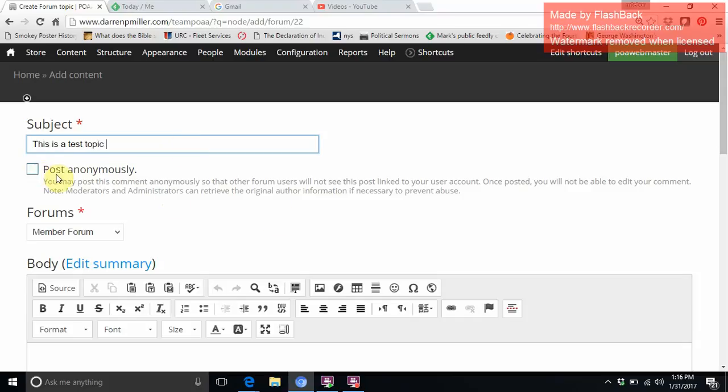This right here is 'post anonymously.' If you don't want your name associated with this, we would just click on that.